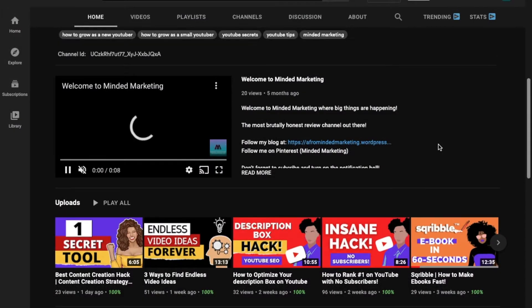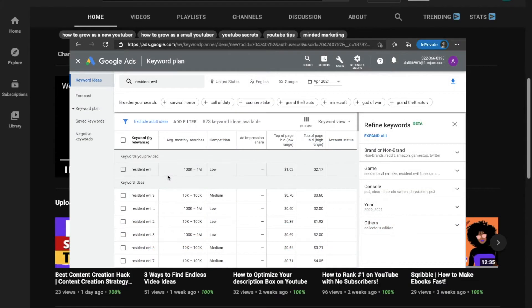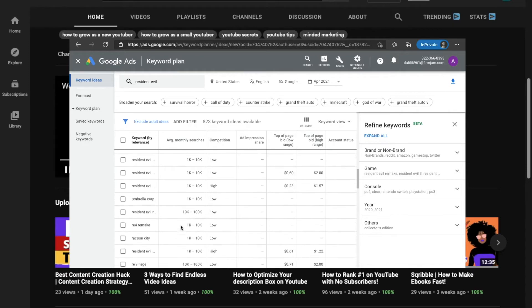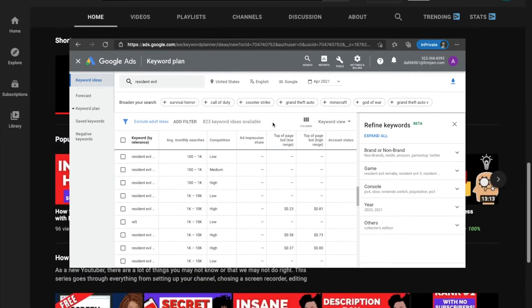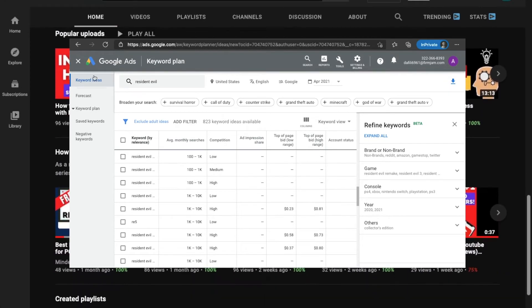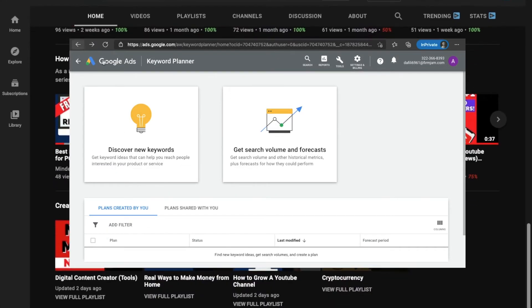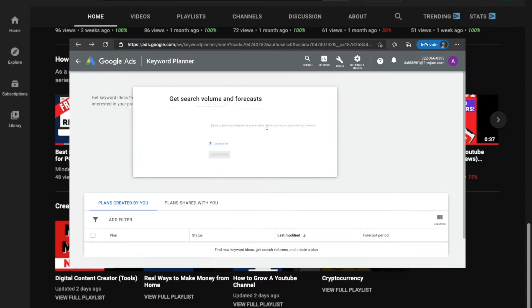Welcome back to Minded Marketing. Today I'm finally going to show you how I use Google Ads for free to get more views on YouTube, and that is by using Google's Keyword Planner for free.